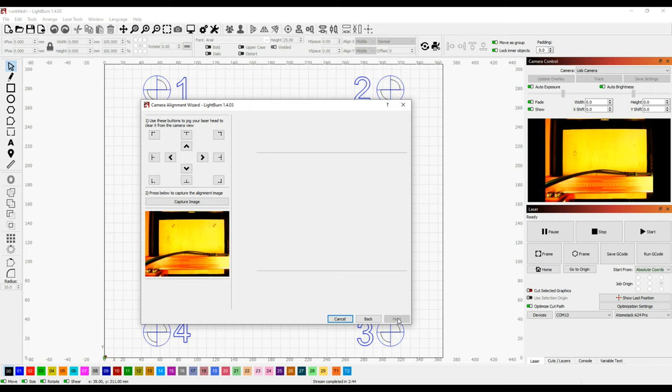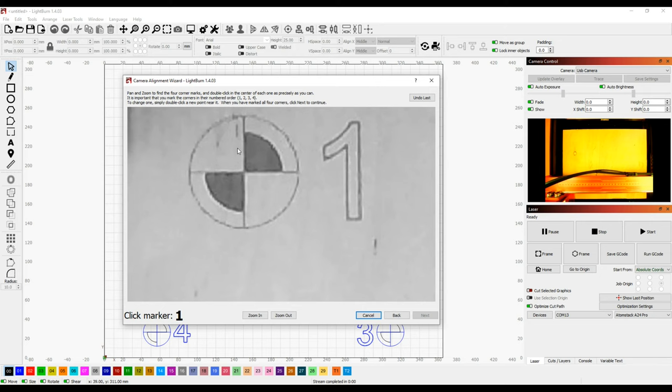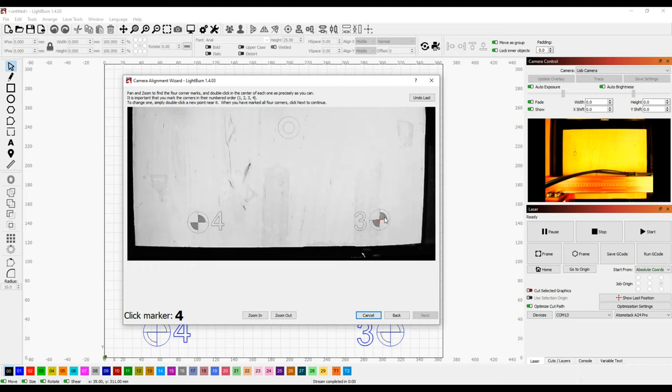When it was finished, I clicked next and used the controls to toggle the laser out of the camera's view. Then click capture to take a picture of the targets. If the resulting image is distorted or has missing portions, then the lens calibration needs to be done more accurately before the alignment can be finished. In my case, the image looks good, so I proceeded to the next step. Here you have to zoom in and double click the exact center of each mark. This needs to be done in sequence and as precisely as possible, starting with 1 and ending with 4.